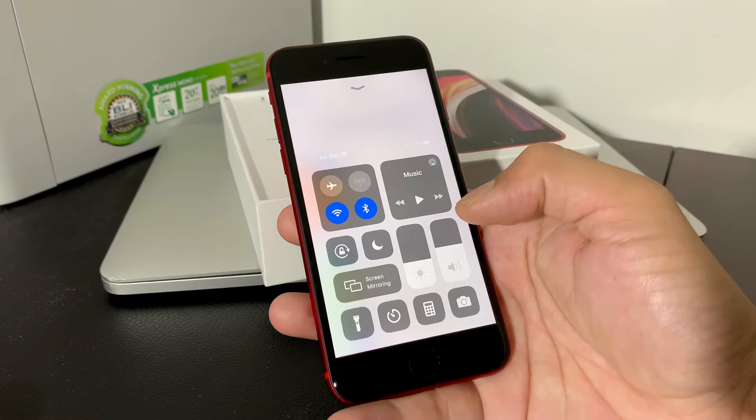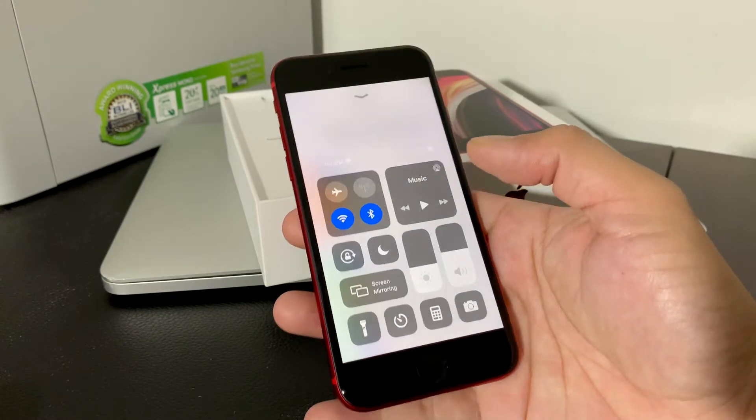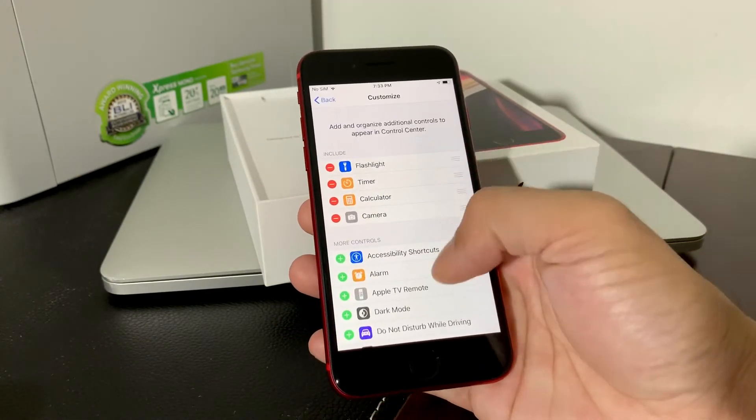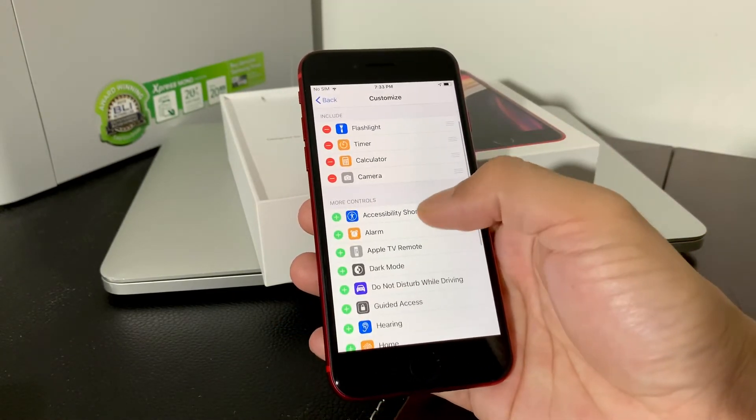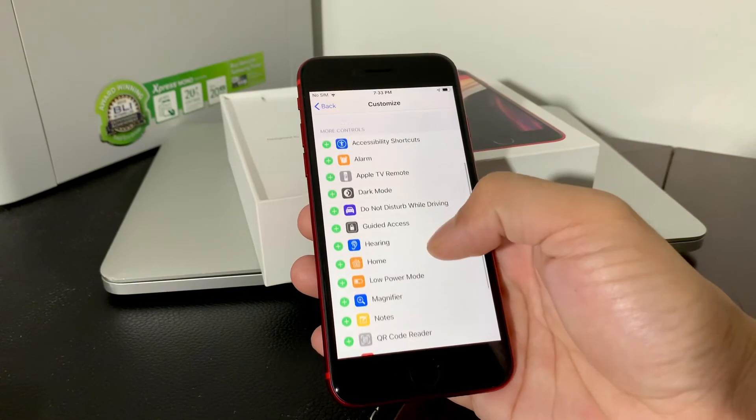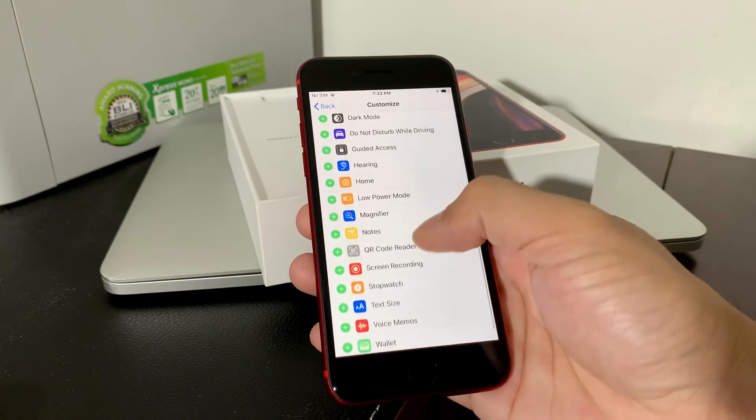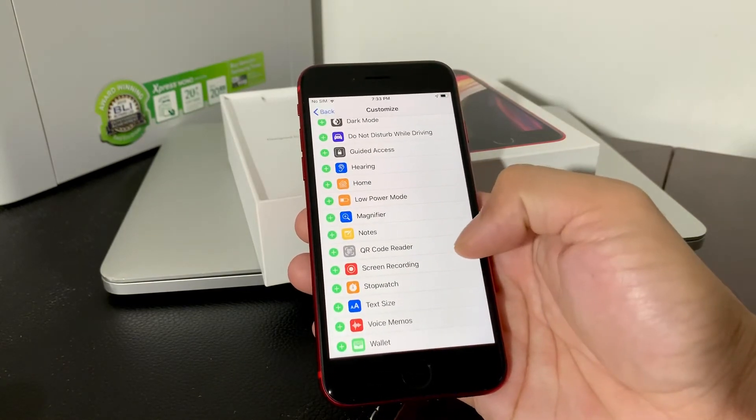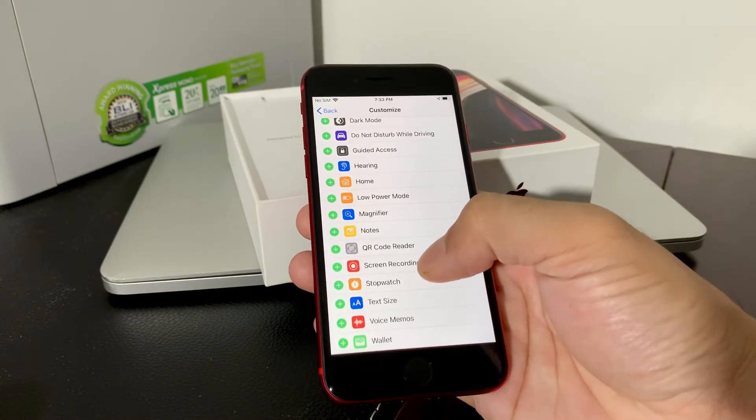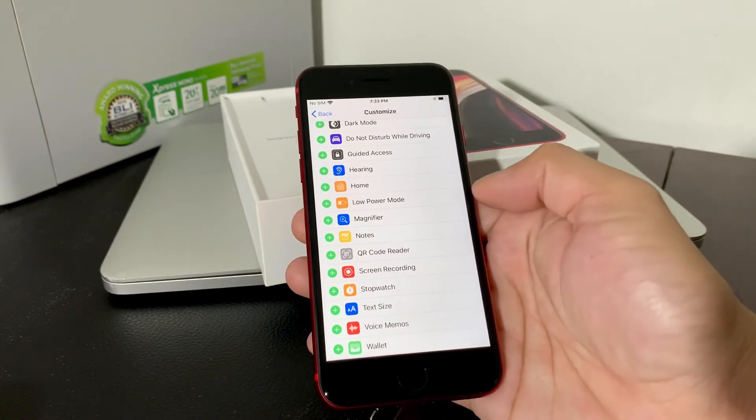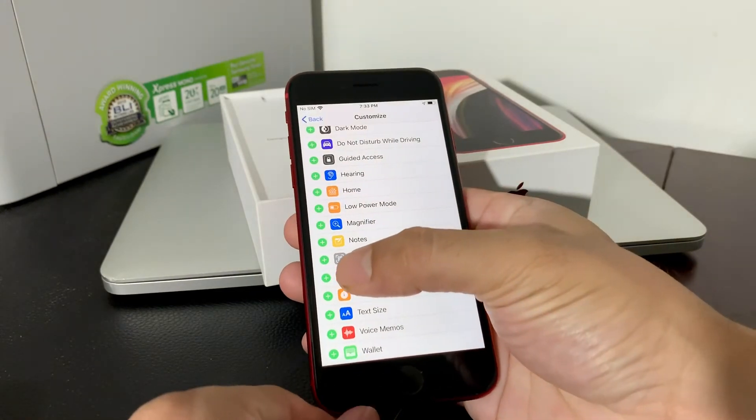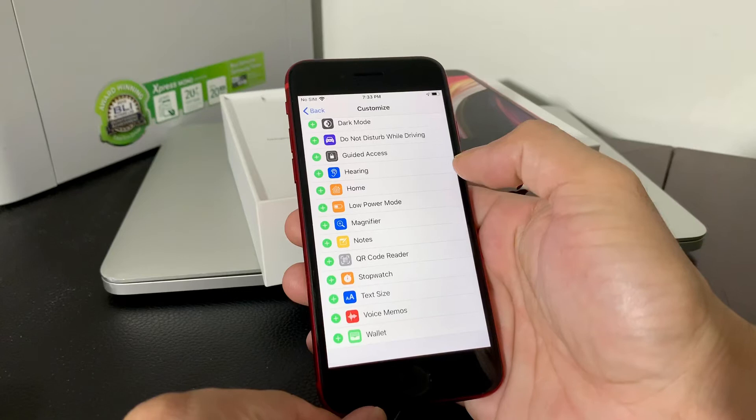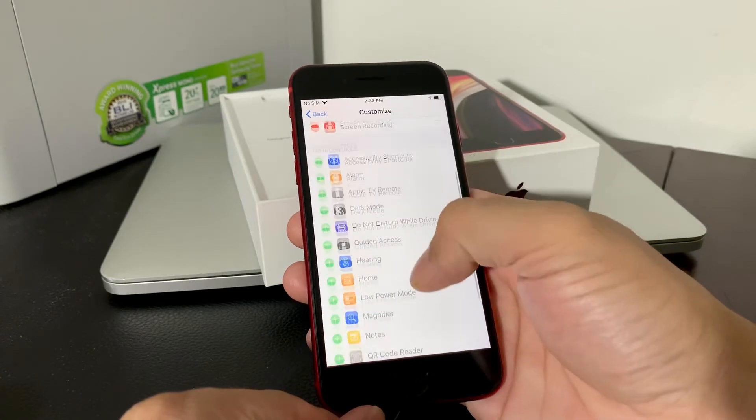But we can also enable screen recording feature by simply looking at this more controls menu here and looking for this one that says screen recording. To enable that screen recording feature, simply click that green plus button right there.